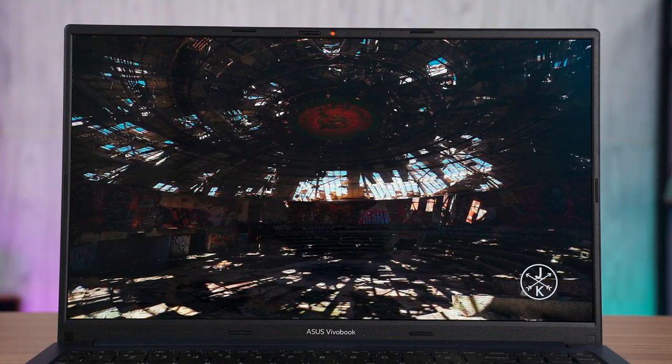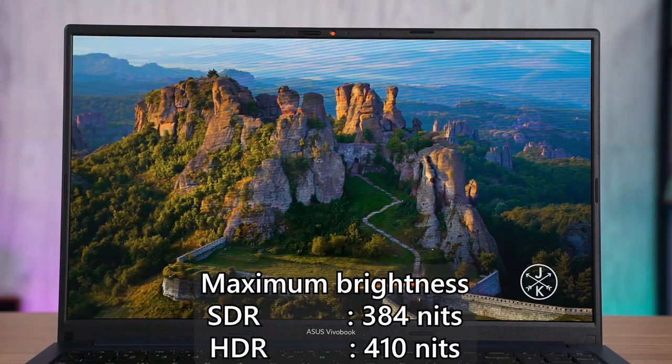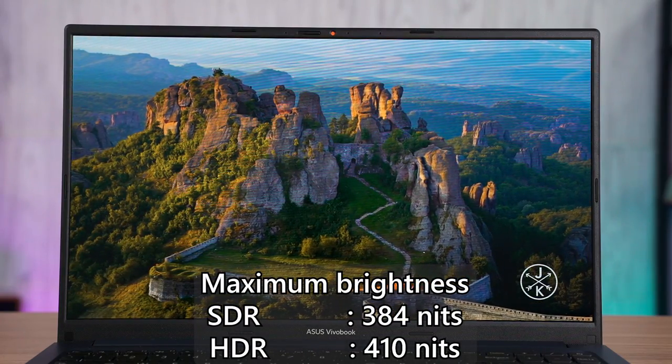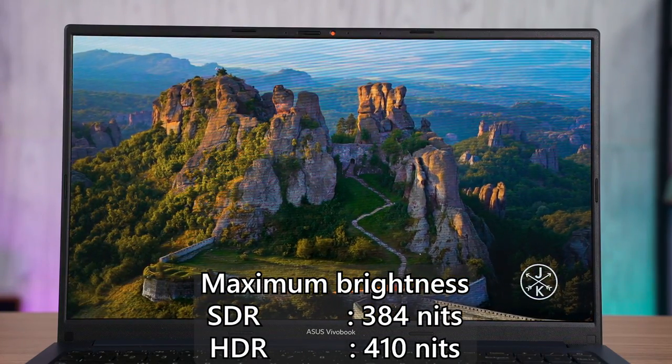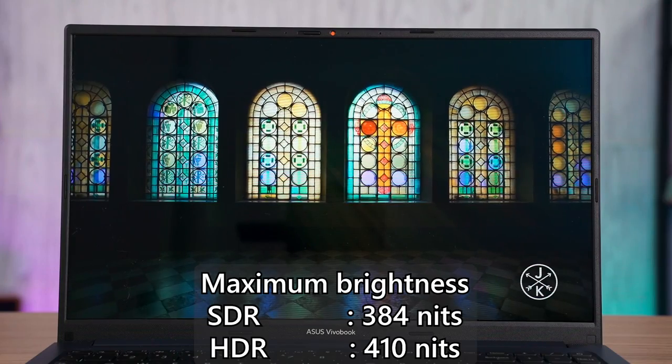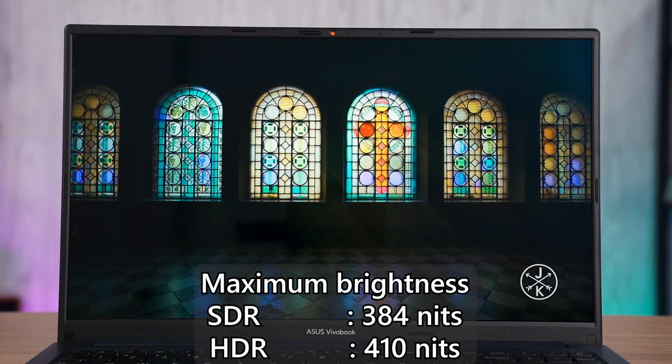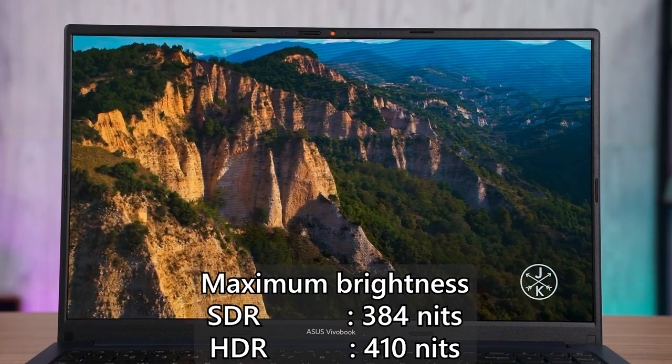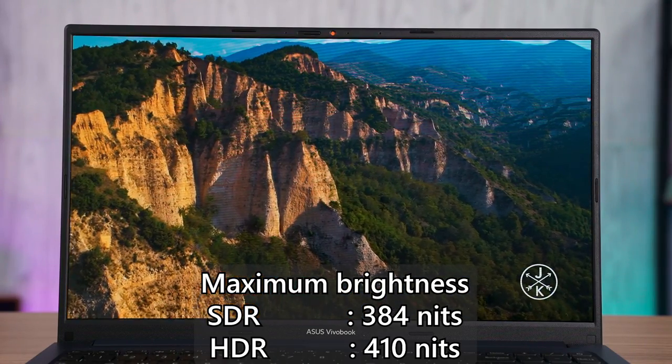As for the maximum brightness, it's at about 410 nits of brightness. It's pretty good but it's not good enough for situations like if you want to use this laptop on a very sunny day outdoors.